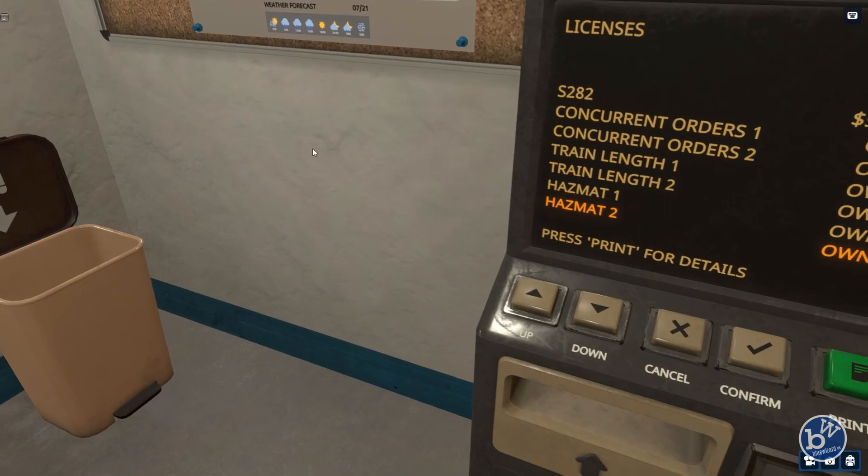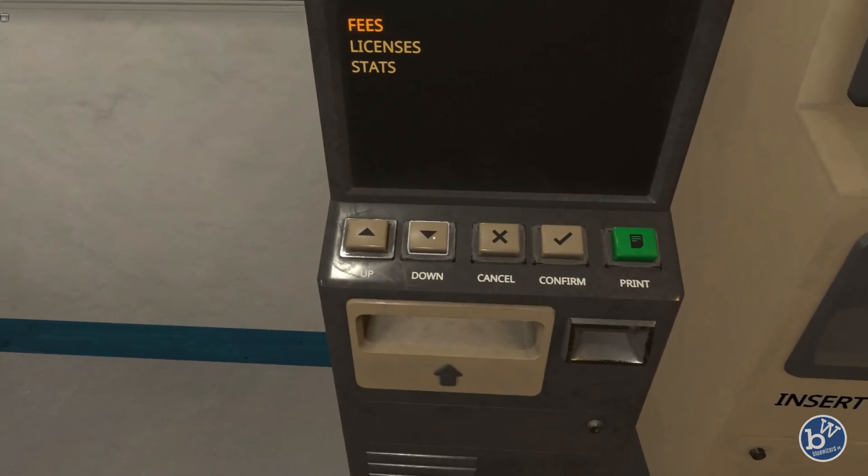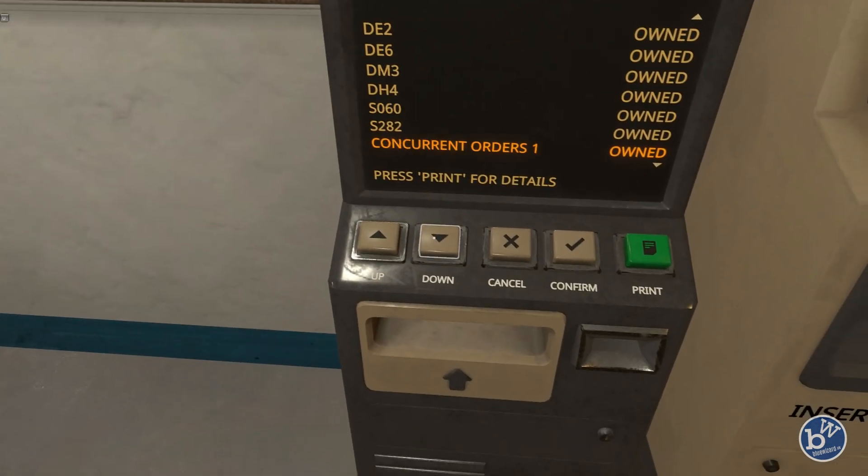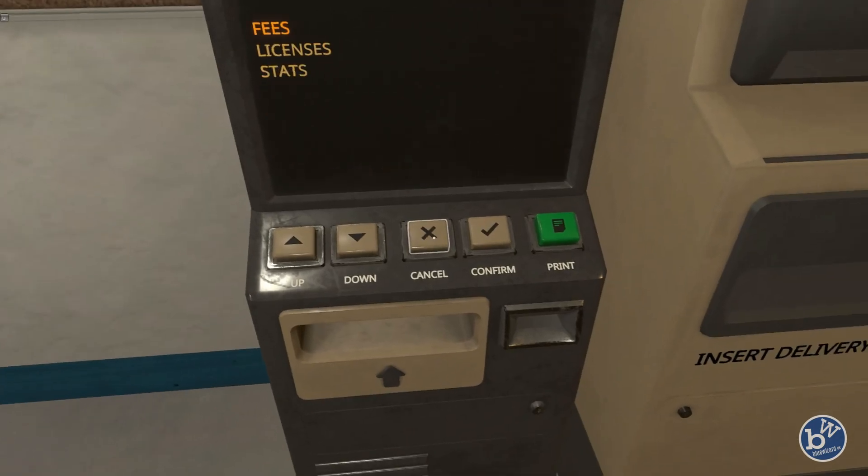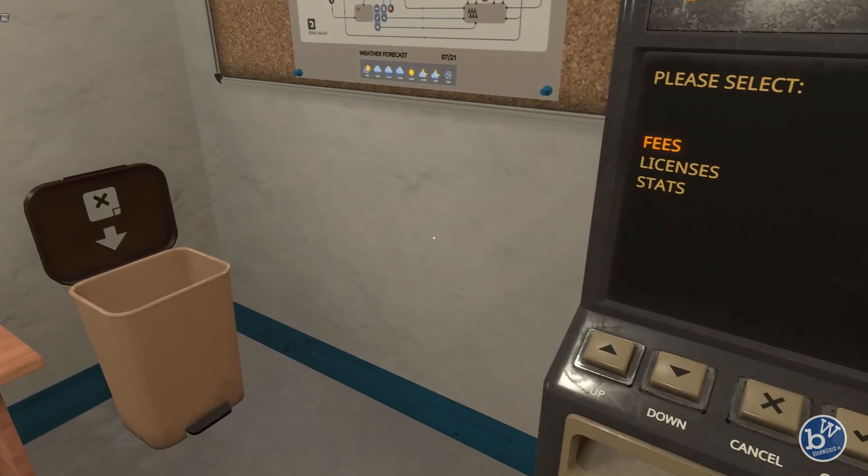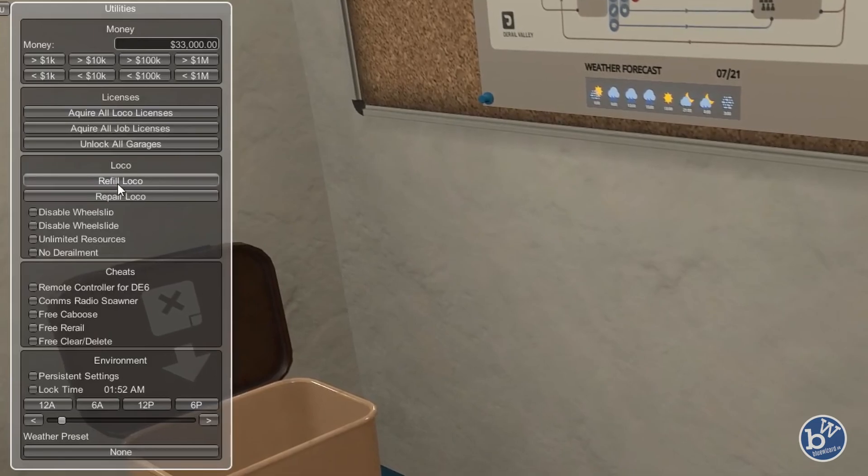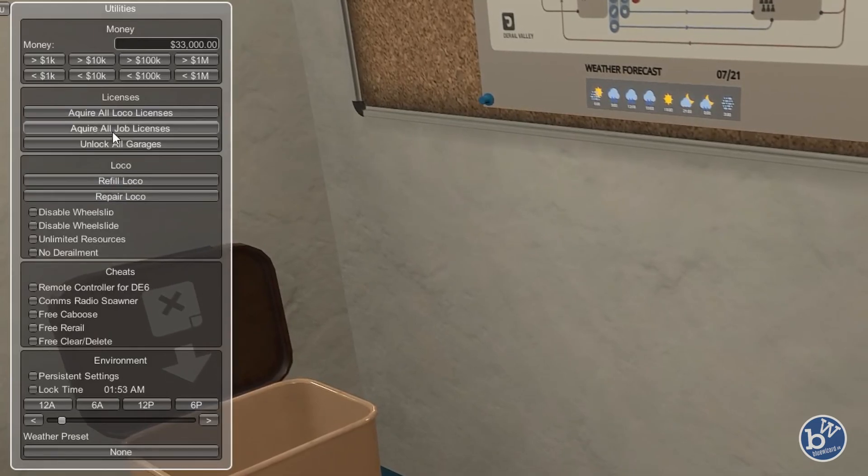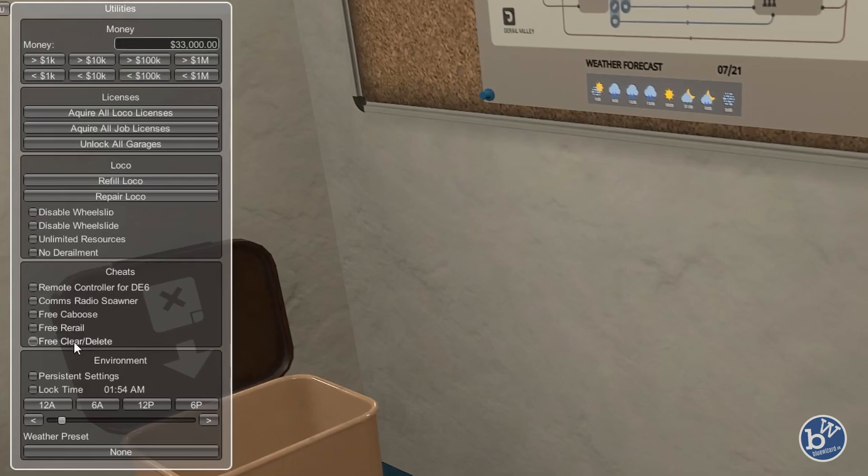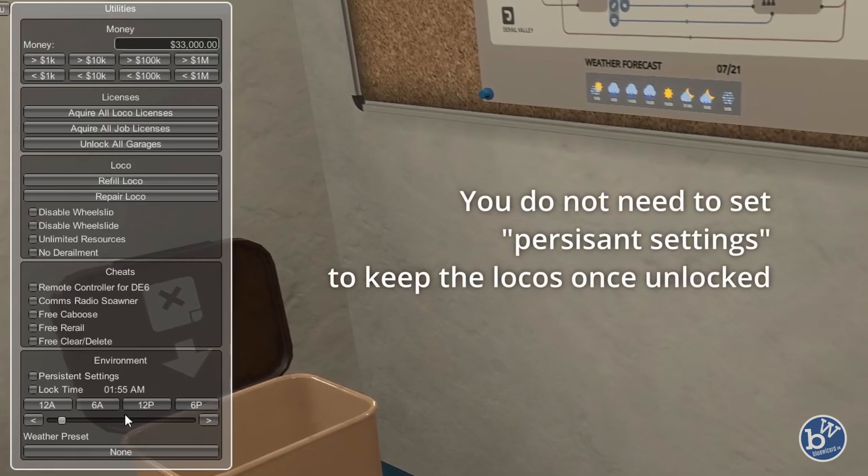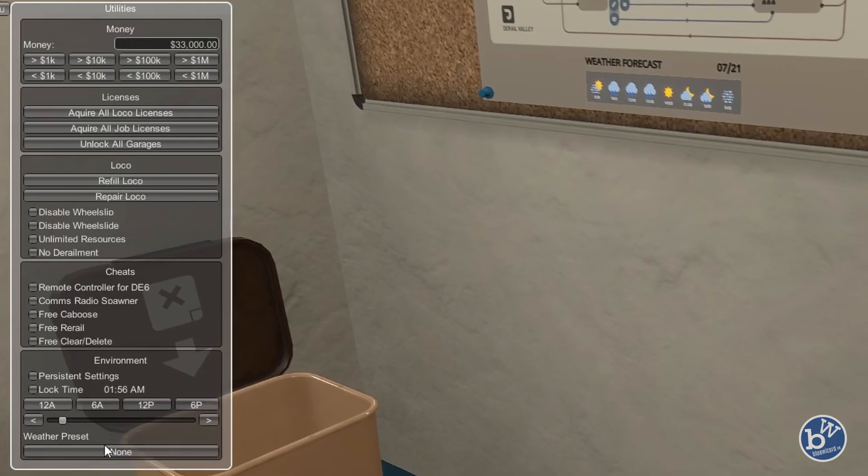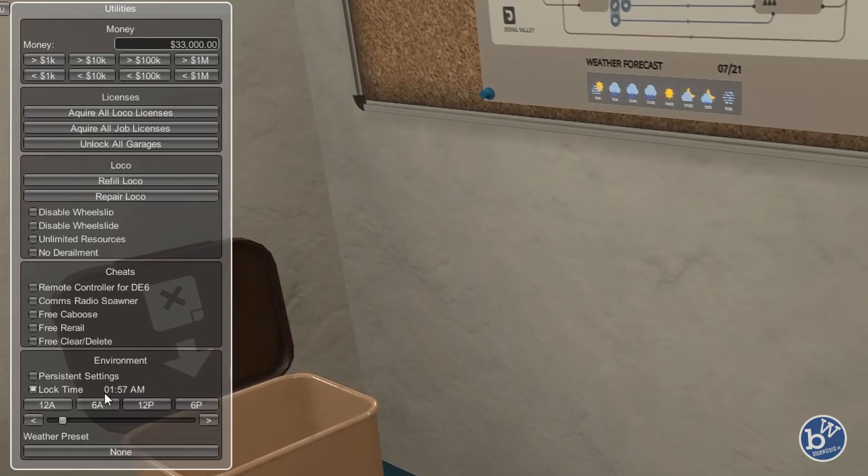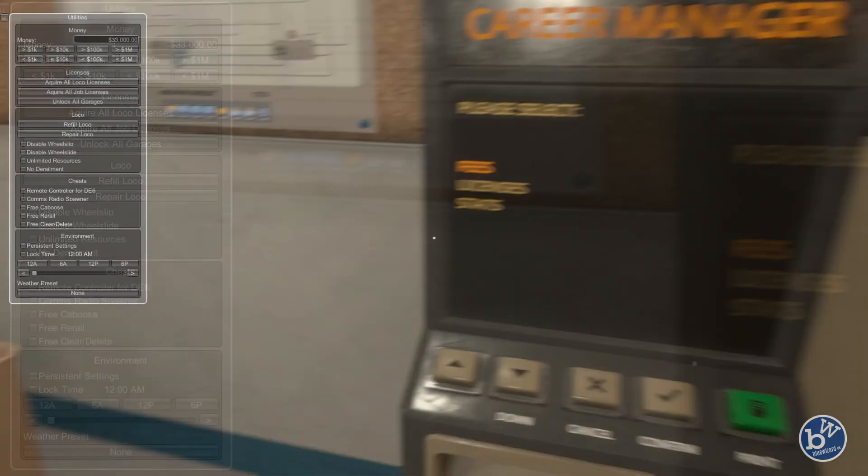I click on there again, it closes. I cancel this out, go down to Licenses, back down there you go. That's the S282 which we didn't have a moment ago. There's other things like fees. You can refill loco, repair loco, unlock all garages, remote control for the D6 comms radio spawner, free reroute, clear and delete. In settings, it depends whether you want to keep it or not. You can change the weather, you can lock the time.